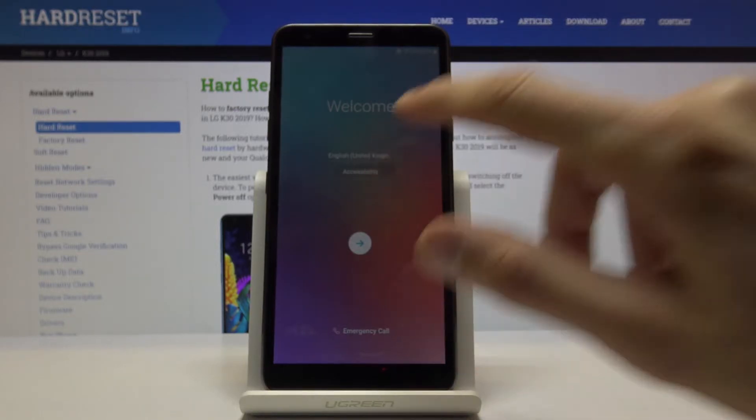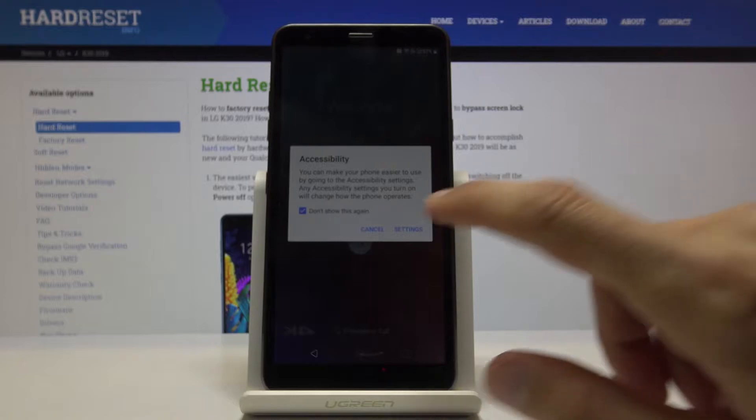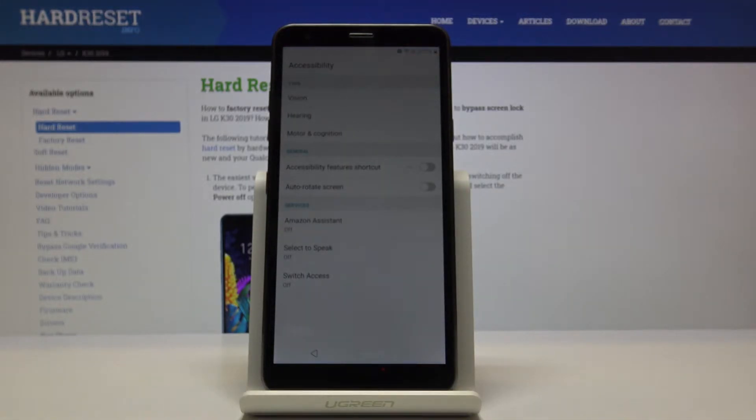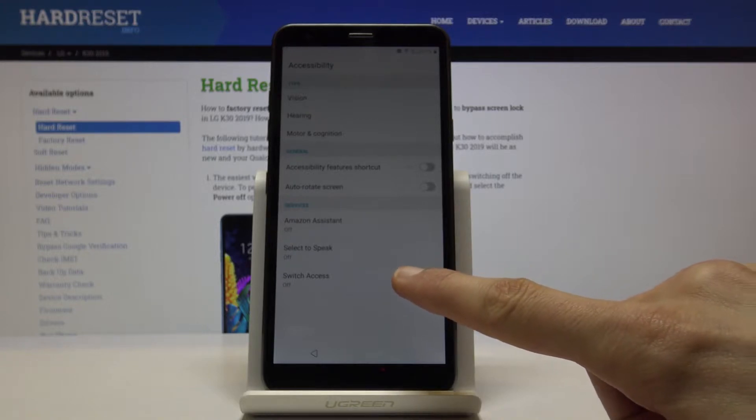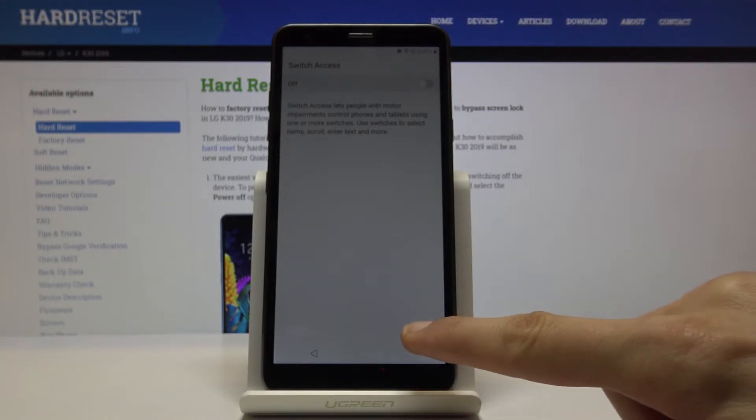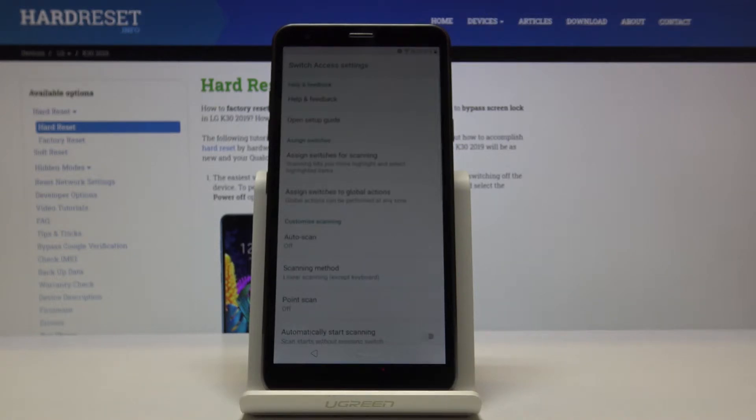You want to go into the accessibility and tap on the settings. From here at the bottom you'll find switch access. Well, it's off, so we want to tap on it and go into settings again here.